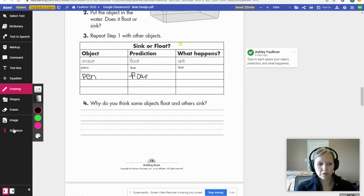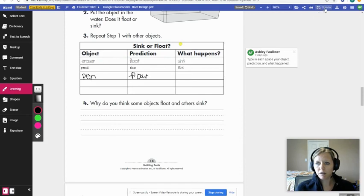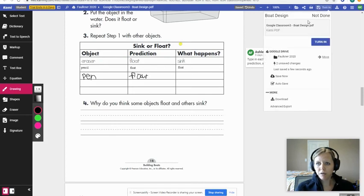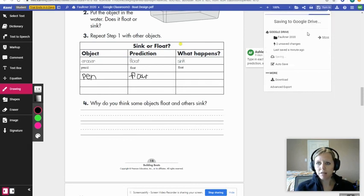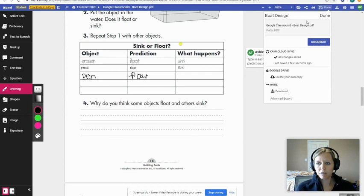I've got my tools over here. Once I'm done with my assignment, there's a button at the top right corner that says 'Turn In' with a little save button next to it. When I click that, it asks if I'm finished, and I click 'Turn In.' Only do that if you're actually done. If you realize you made a mistake, you can always click 'Unsubmit.'